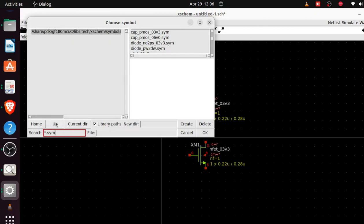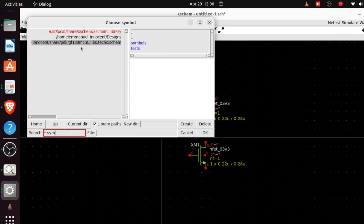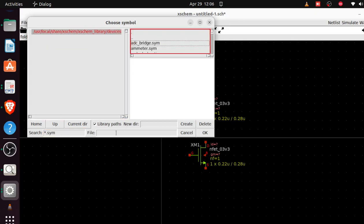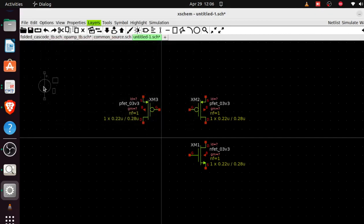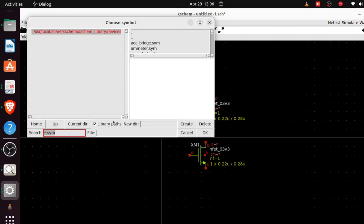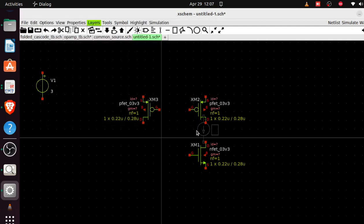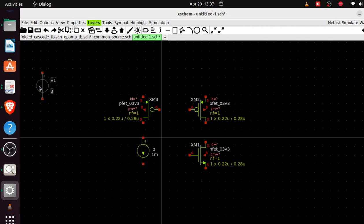You're not fabricating the current source or voltage source, so I go out of the PDK directory and into the scheme directory instead. From there I can pick a voltage source — V source — and a current source — I source. I'll need two voltage sources but I can add the second one later.